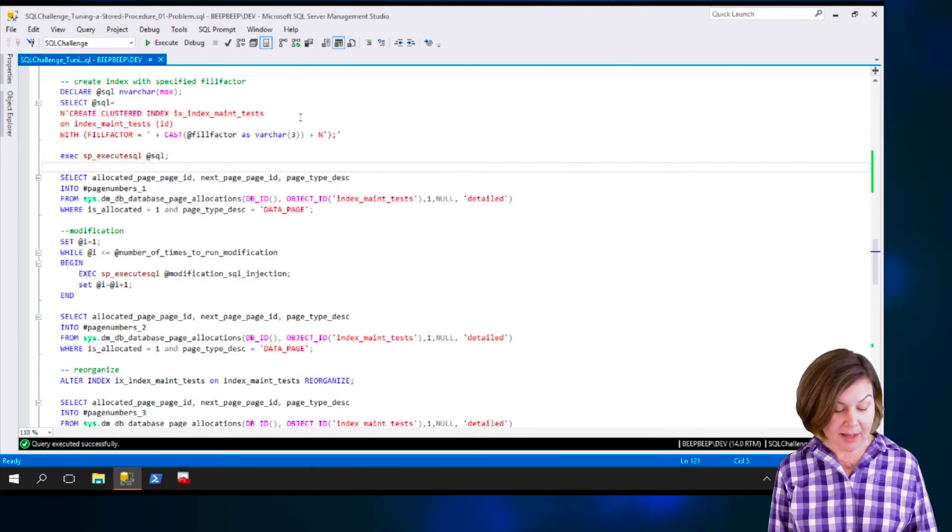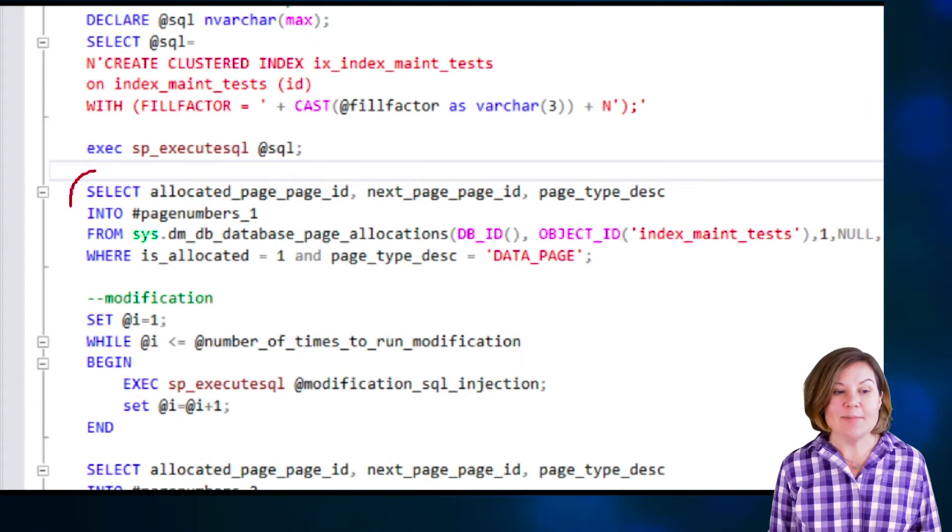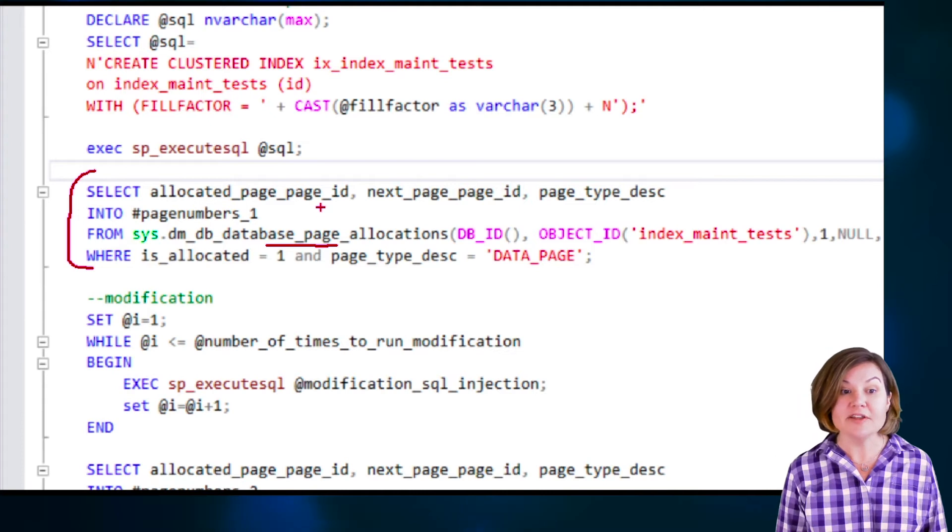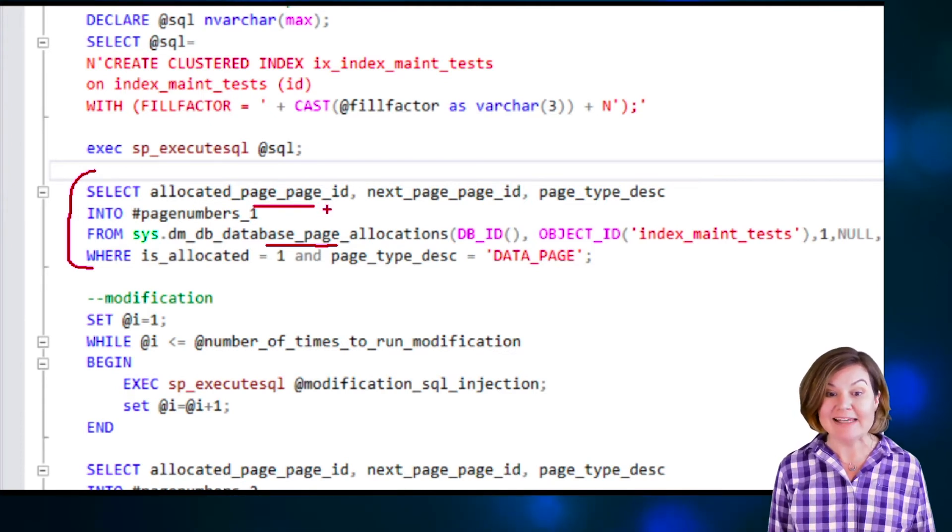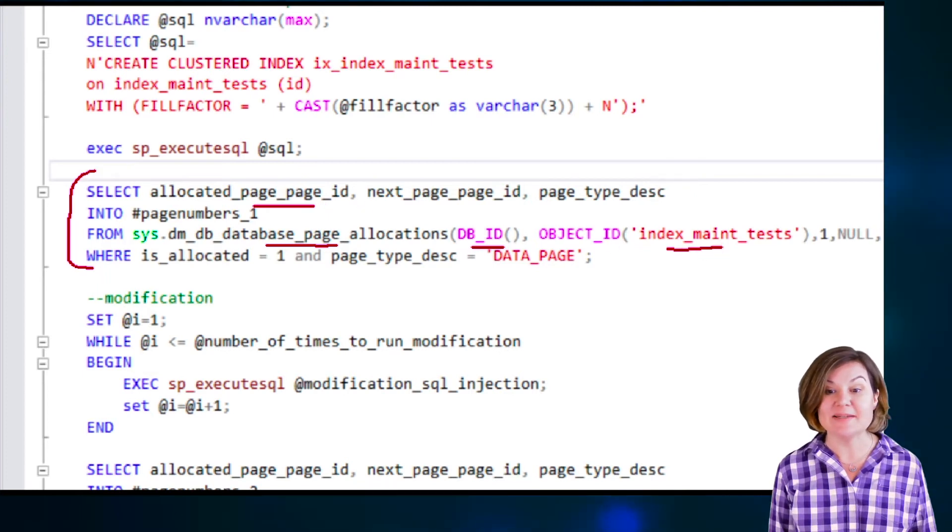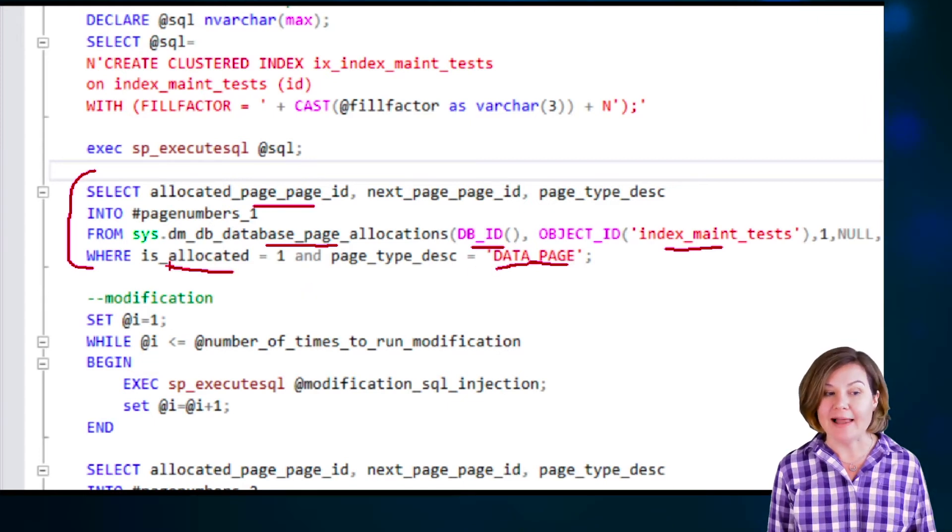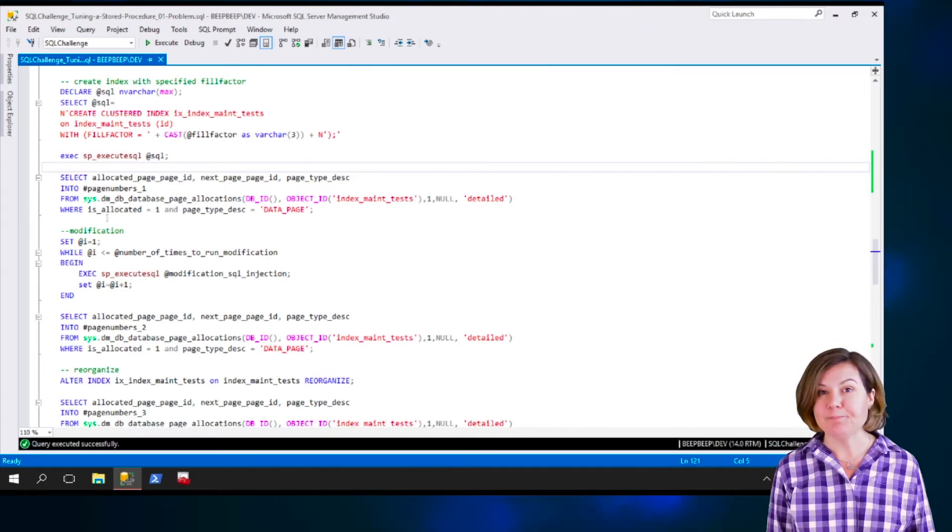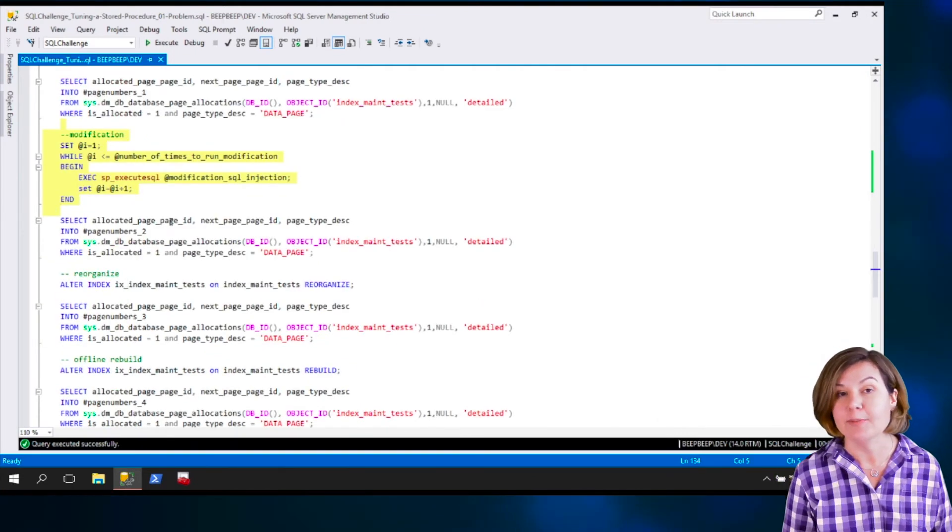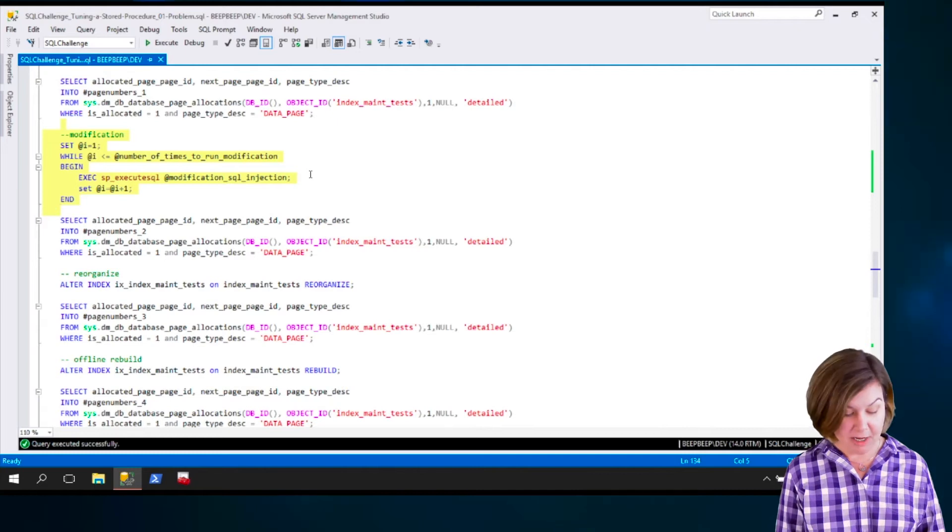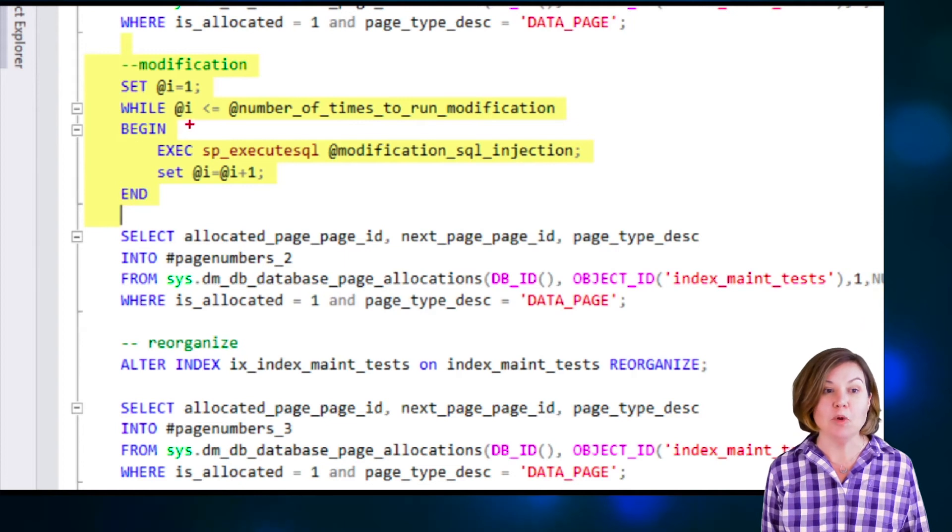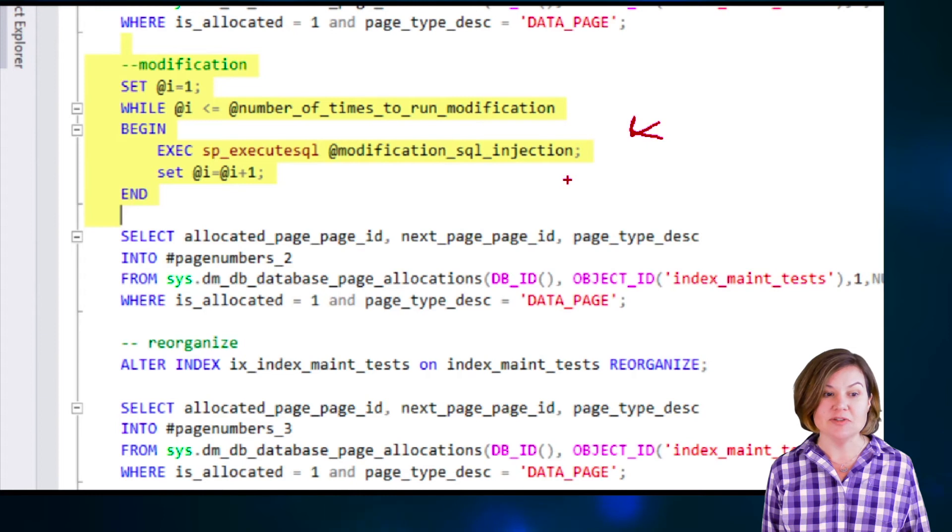And now we start populating temp tables. After creating and populating the table, I use an undocumented dynamic management view to check out what are the page IDs for the pages that are allocated right now. In the current database for the index main test objects, I'm only interested in data pages that are allocated. So I record those in a temp table named page numbers underscore one. Then I do the modification that has been passed in. And there's also a parameter that specifies the number of times that it can run that modification. Depending on what the modification is, it might be interesting if it was run multiple times. So that is now run via sp-execute SQL.